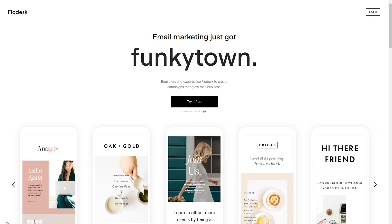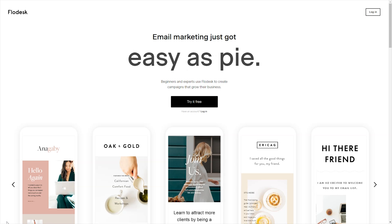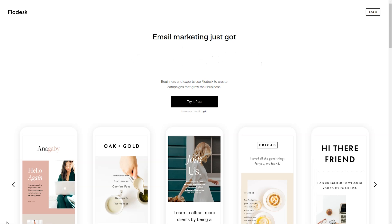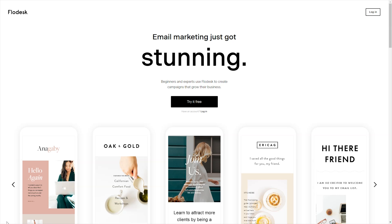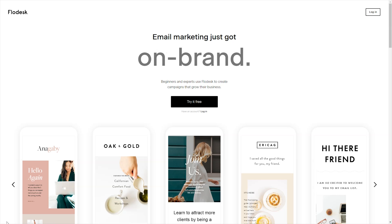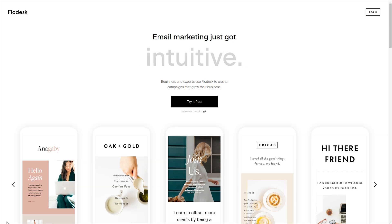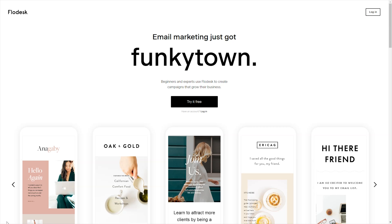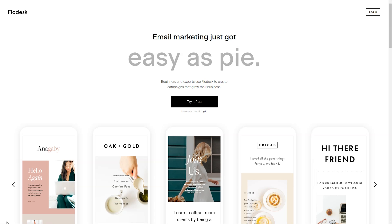Then think about where does that audience hang out online, because you want to create an easy way for them to share about your webinar. My target market hangs out on Instagram, so I wanted to create a graphic in Canva that they could use to market the webinar to their Instagram followers. Once you get all your brainstorming done, head on over to Flowdesk and either create a free account or log in.